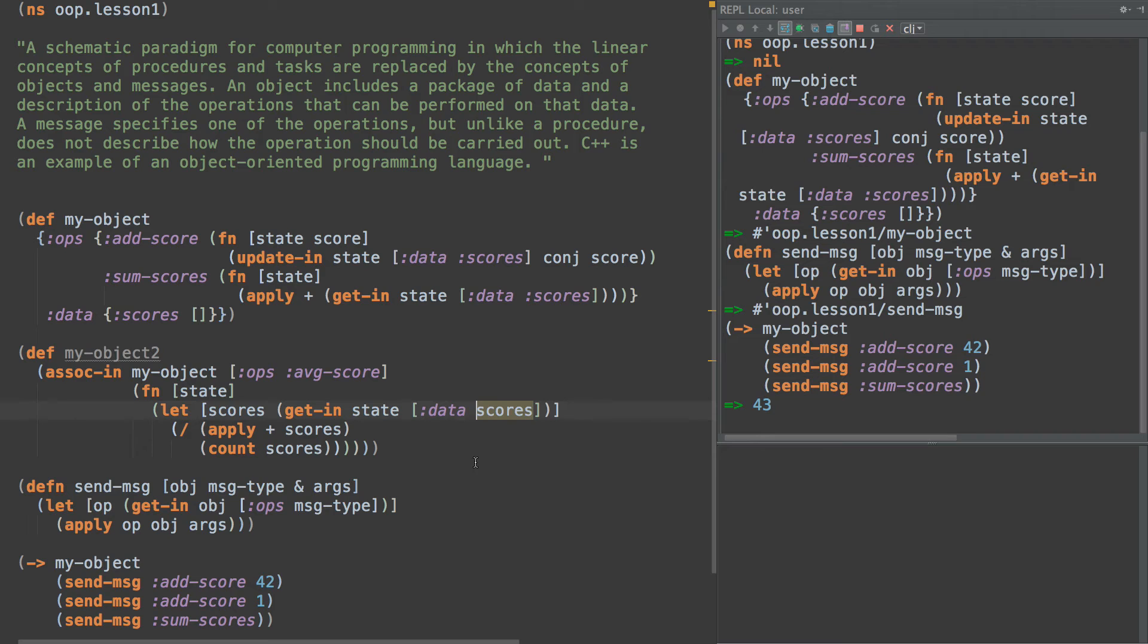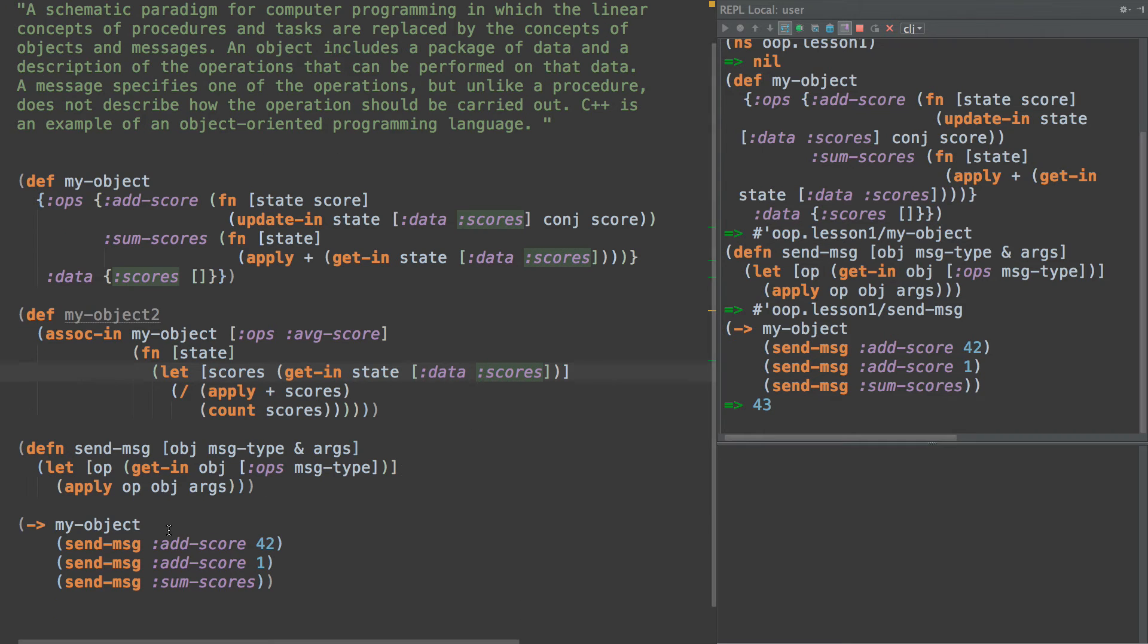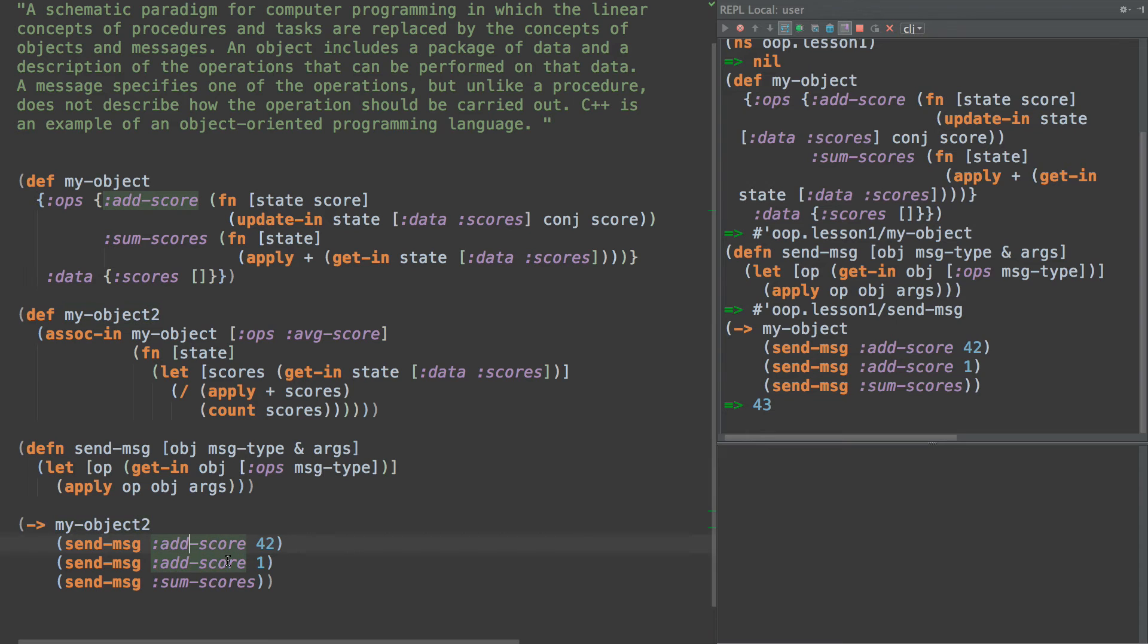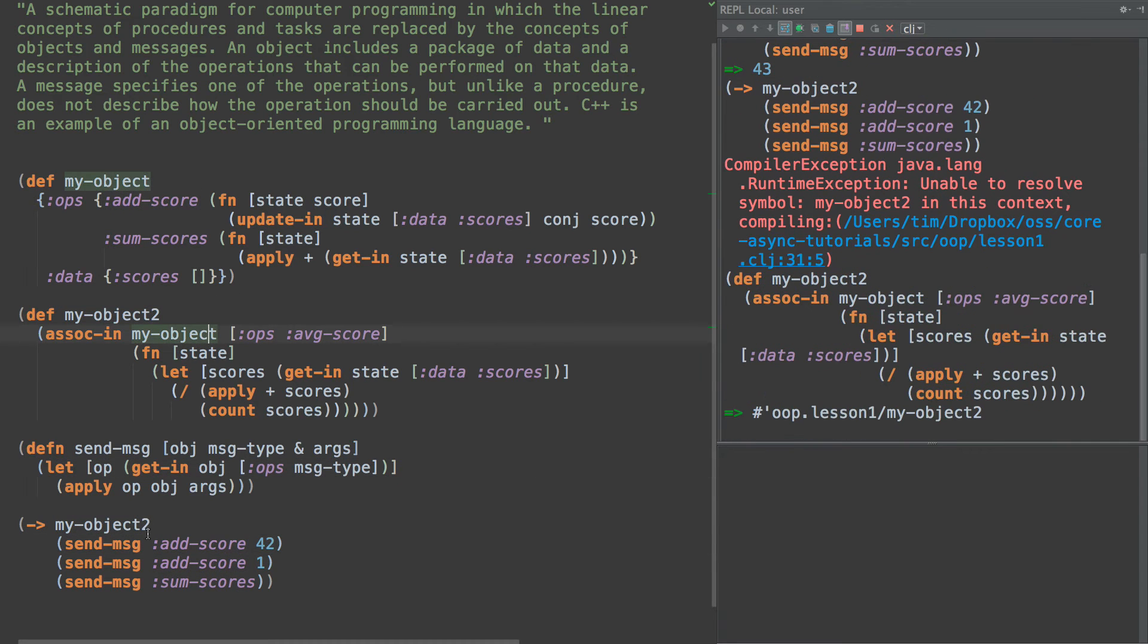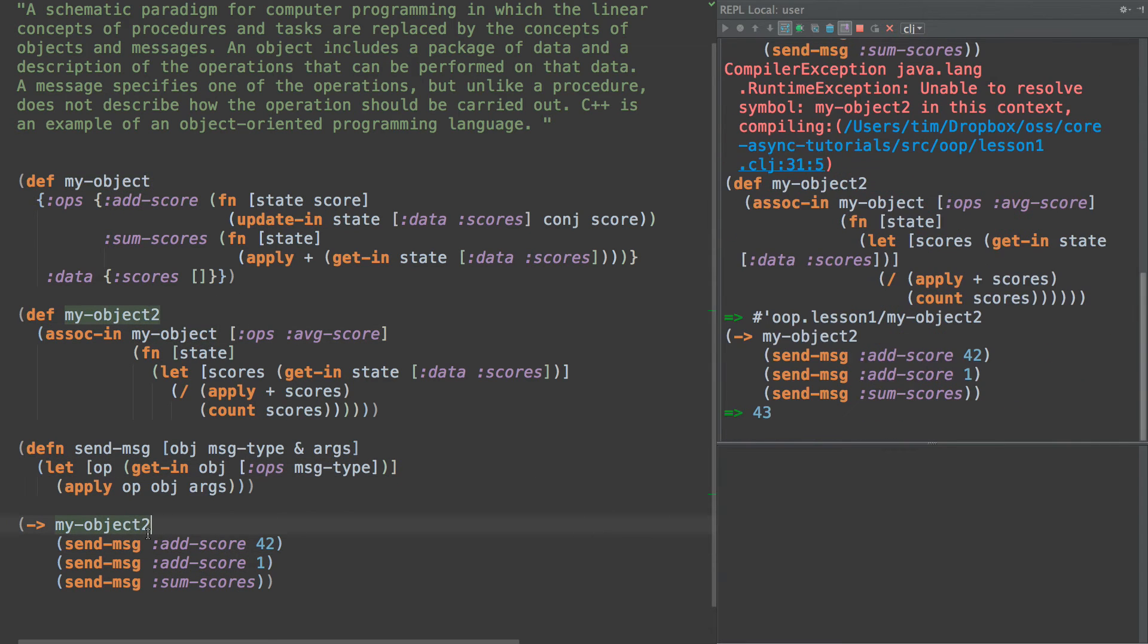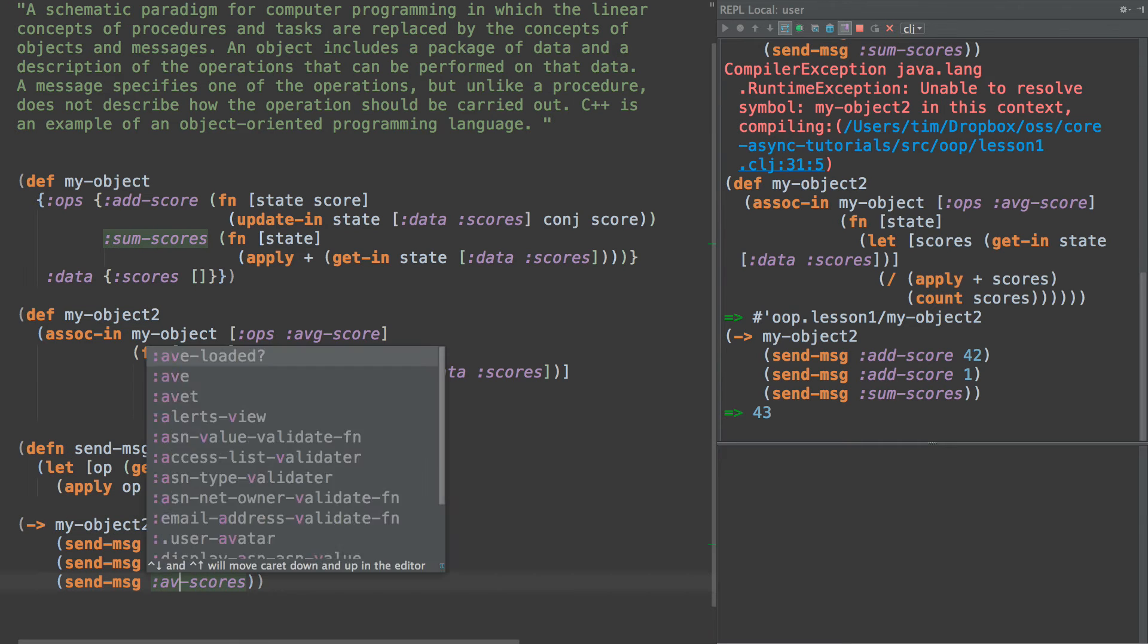So now we have an inherited system. We can do sum object2 and we need to add that into our REPL. There we go. Sum object2. And now we have sum-scores is still there.